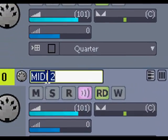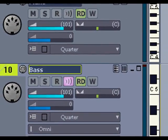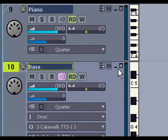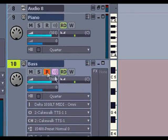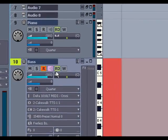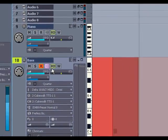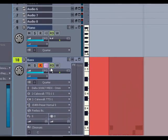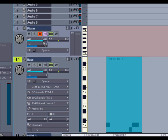Let's select that fretless sound and we'll type in a name here for the bass track. Now I'll arm the track by clicking on the R and we'll click record. We'll turn the arm enable off on that track and enable the piano track.